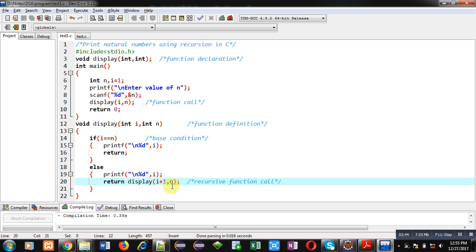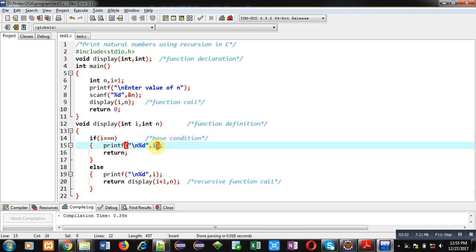So this way functions will be called in recursive order. When this base condition will be achieved the last value of i will be printed and return will terminate the recursive calling of the function.